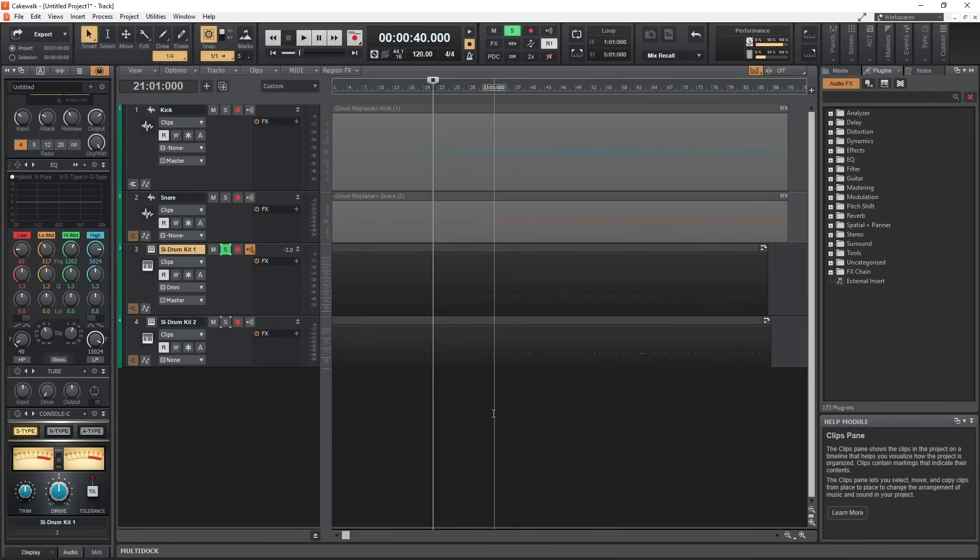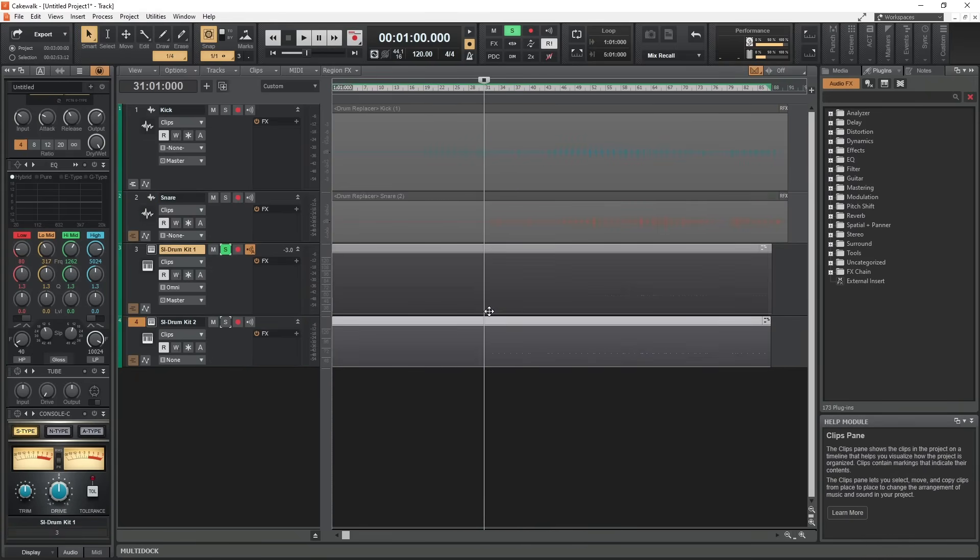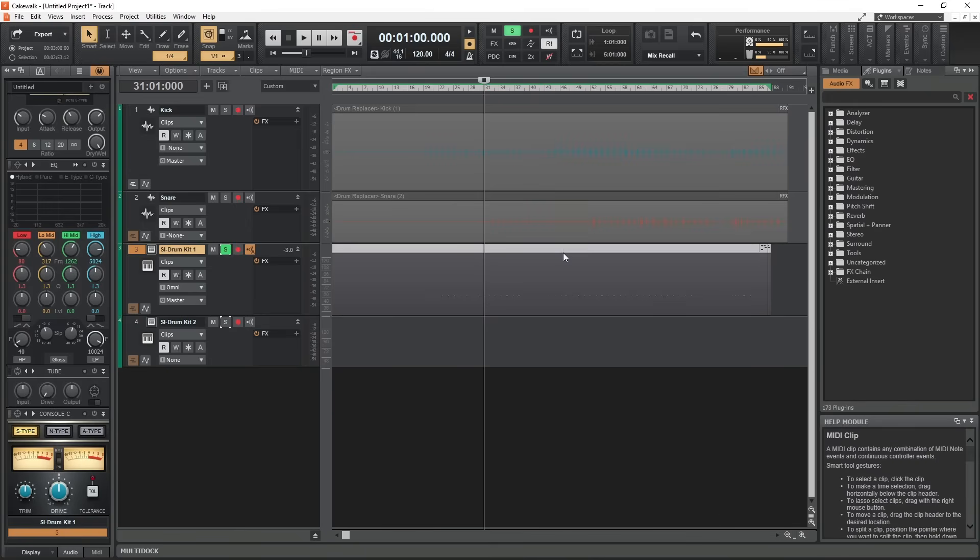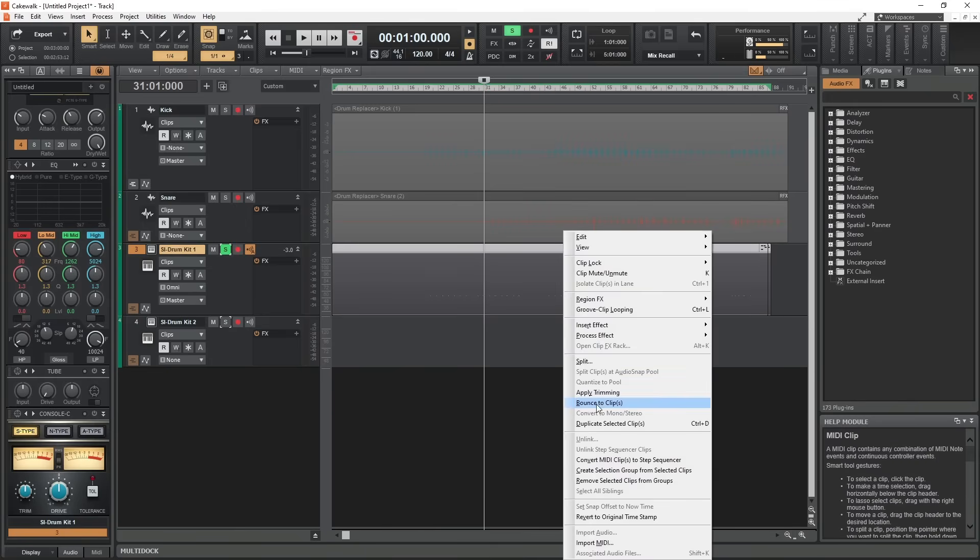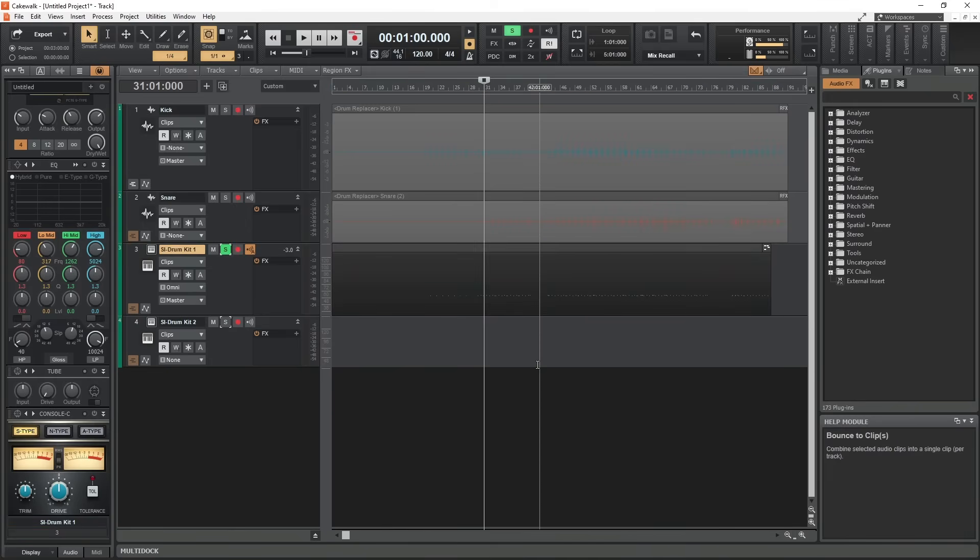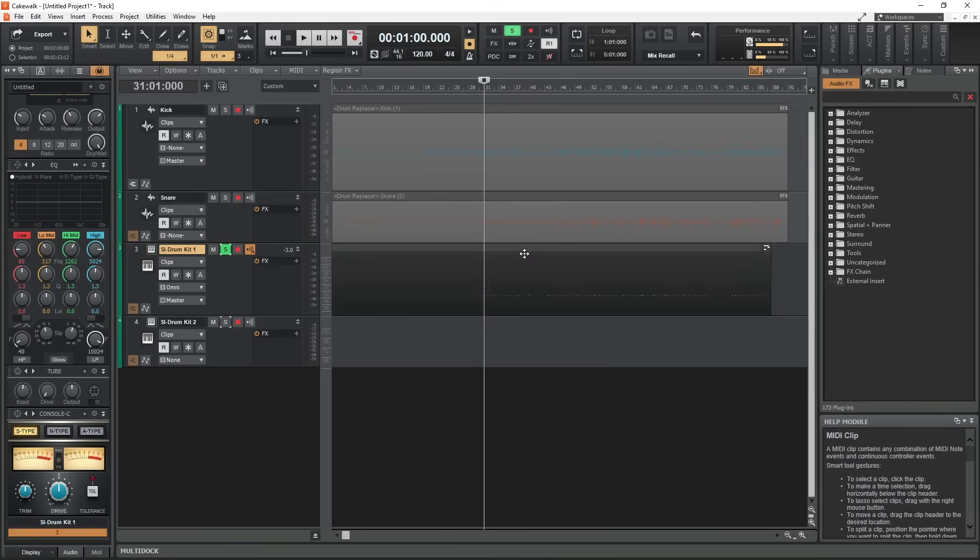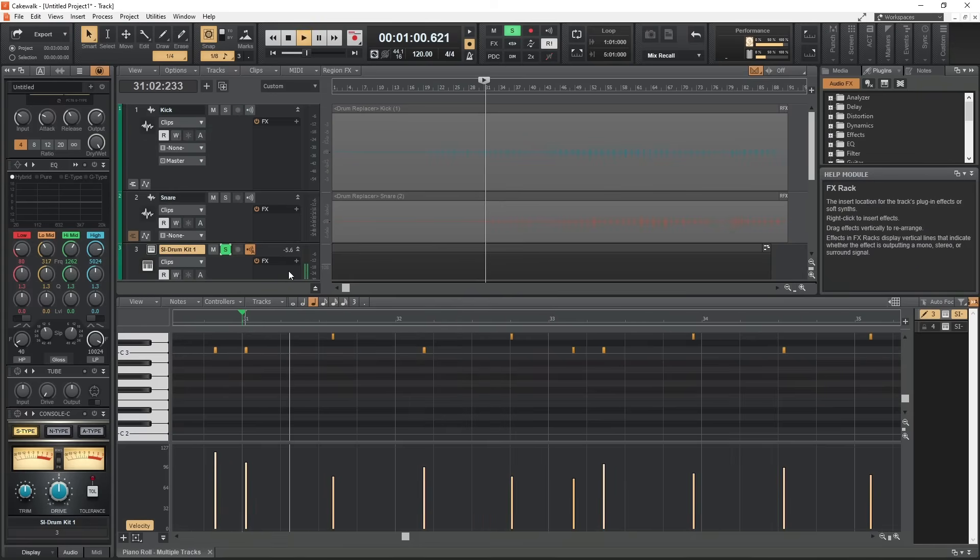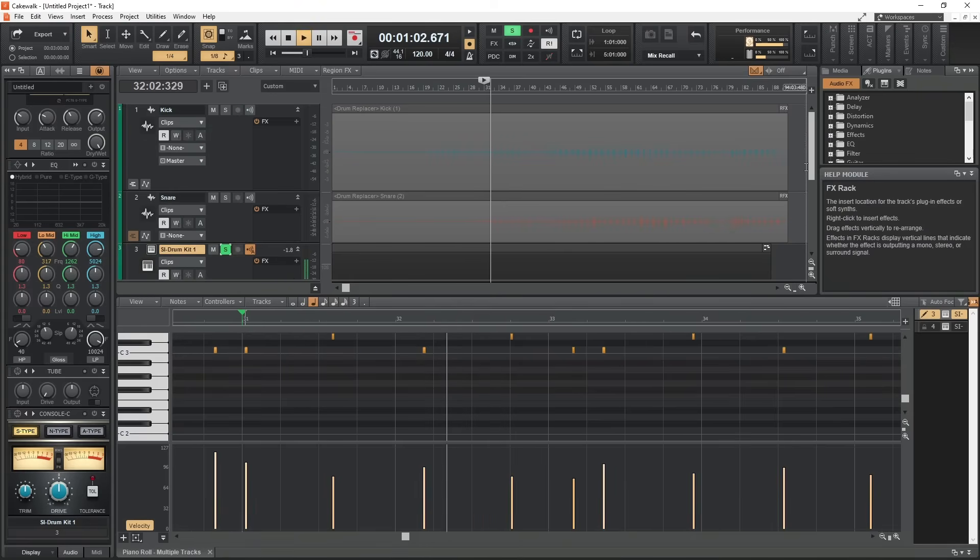Drag the snare and kick drums onto the same track so they overlap, hold Ctrl and click them to select them both, then right click them and select bounce to clip. Now you've converted both the kick drum and snare drum to a single MIDI clip that can be played back on one instrument track using a single SI drums plugin.